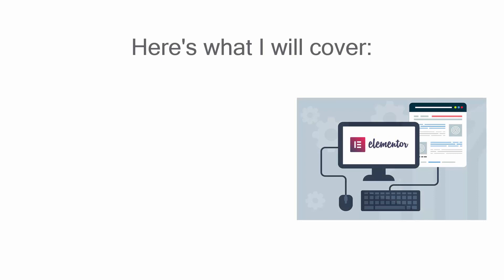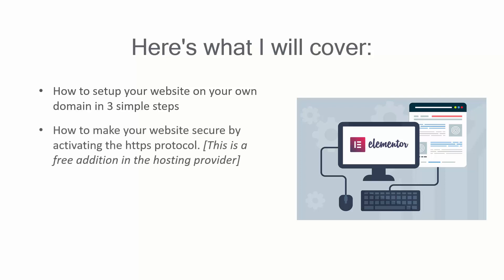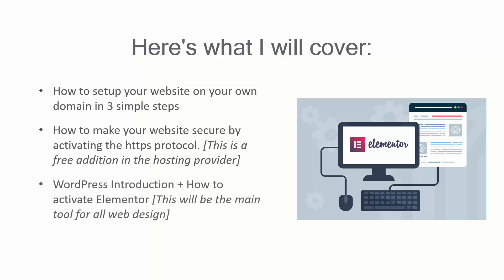Here's what I will cover. First, you will learn how to set up your website on your own domain in three simple steps. Then, I will show you how to make your website secure by activating the HTTPS protocol. This is a free addition in your hosting service. Finally, I will introduce you to WordPress and show you how to activate the Elementor plugin. This will be the main tool for all web design. Let's get started.